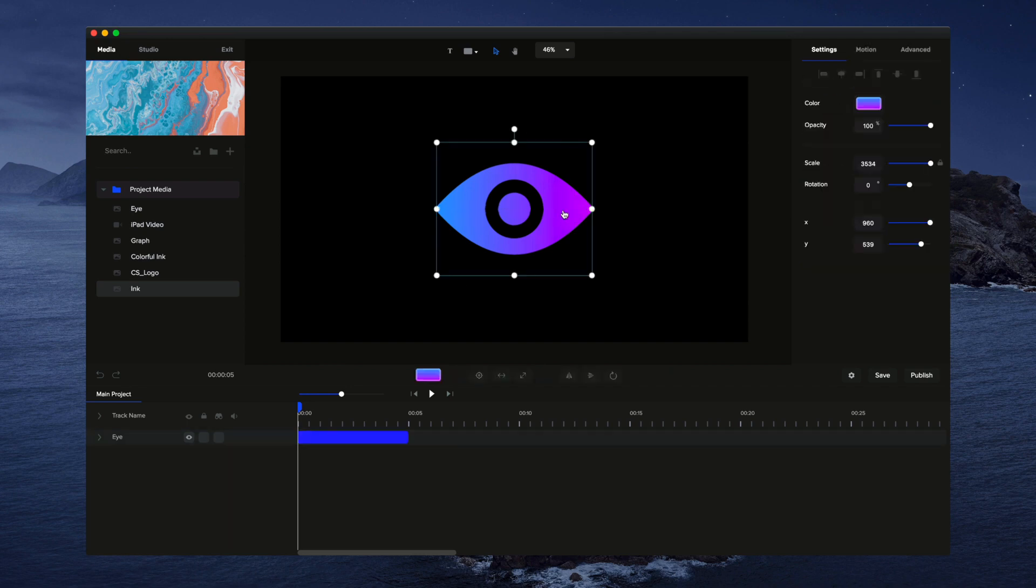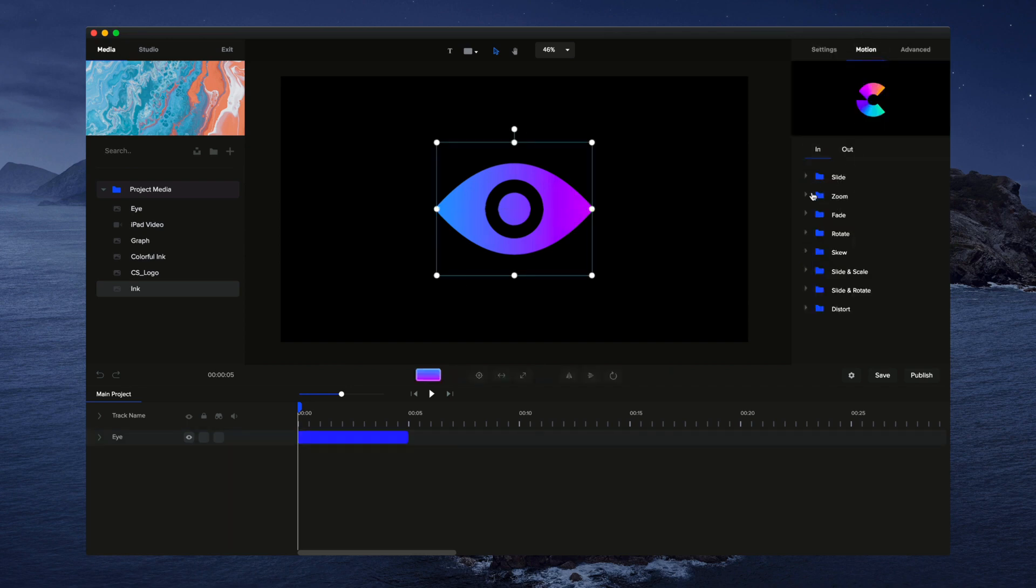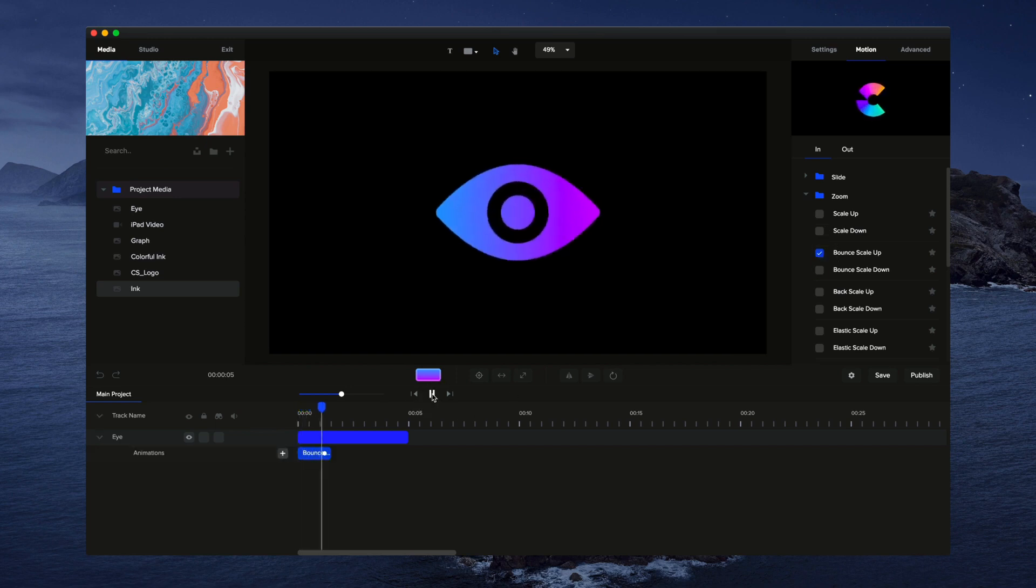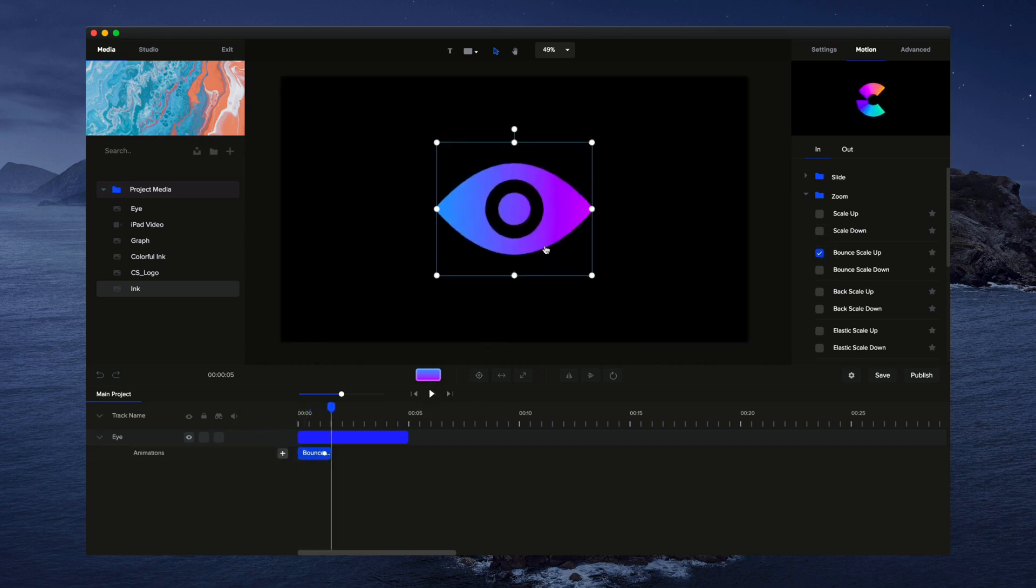Over on the right panel, you can add some really nice animations like so.